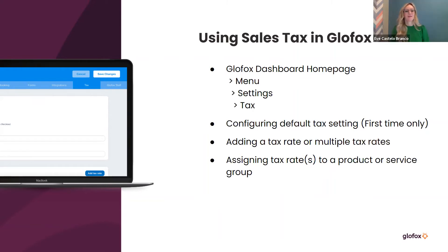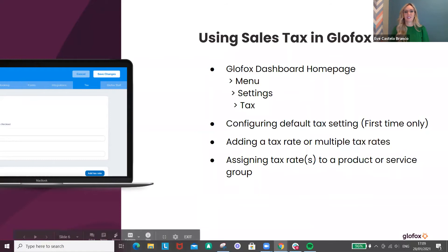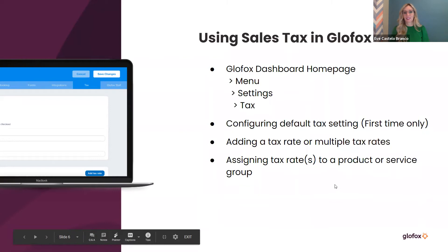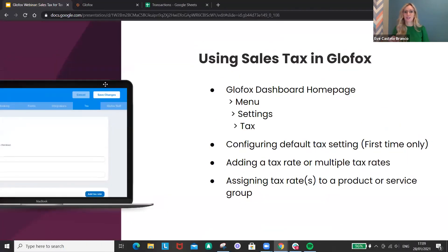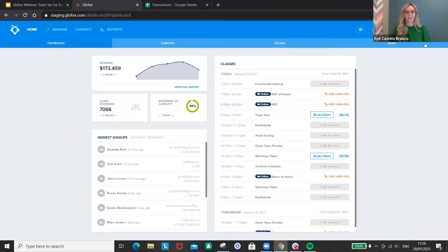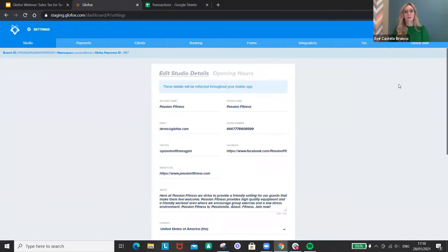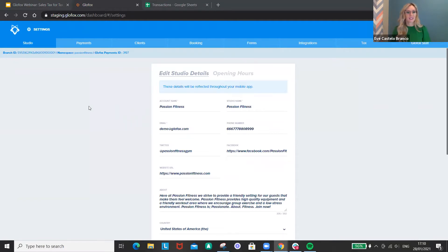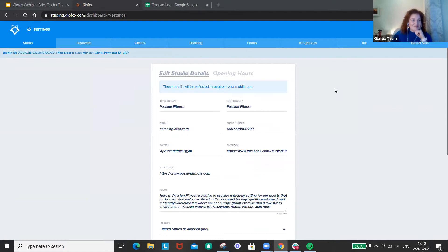We made it very easy to set up your sales tax. We've added a tab in your settings — all you have to do is click on your settings in the top right corner of your screen. As Neve is showing here, there's now a dedicated Tax tab, and through that tab you'll be able to set up the feature very easily.